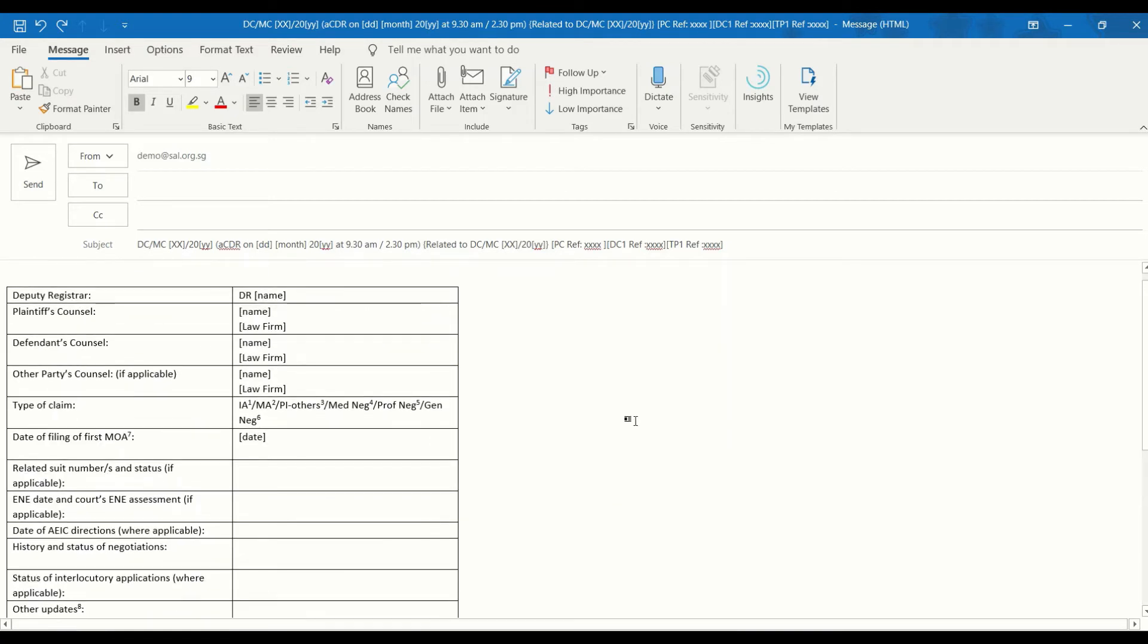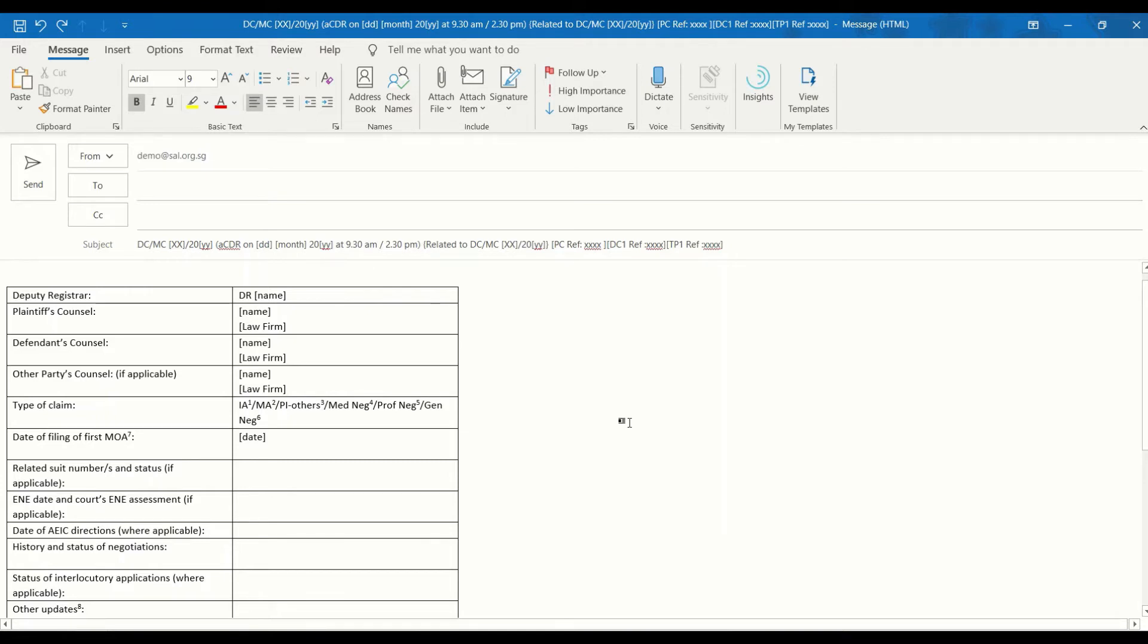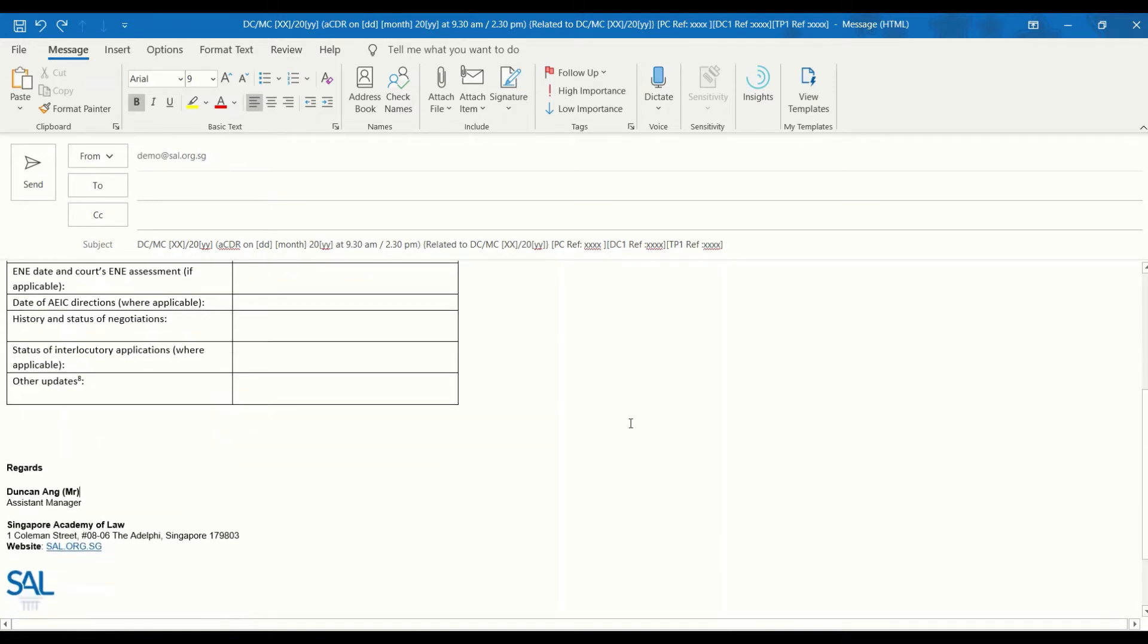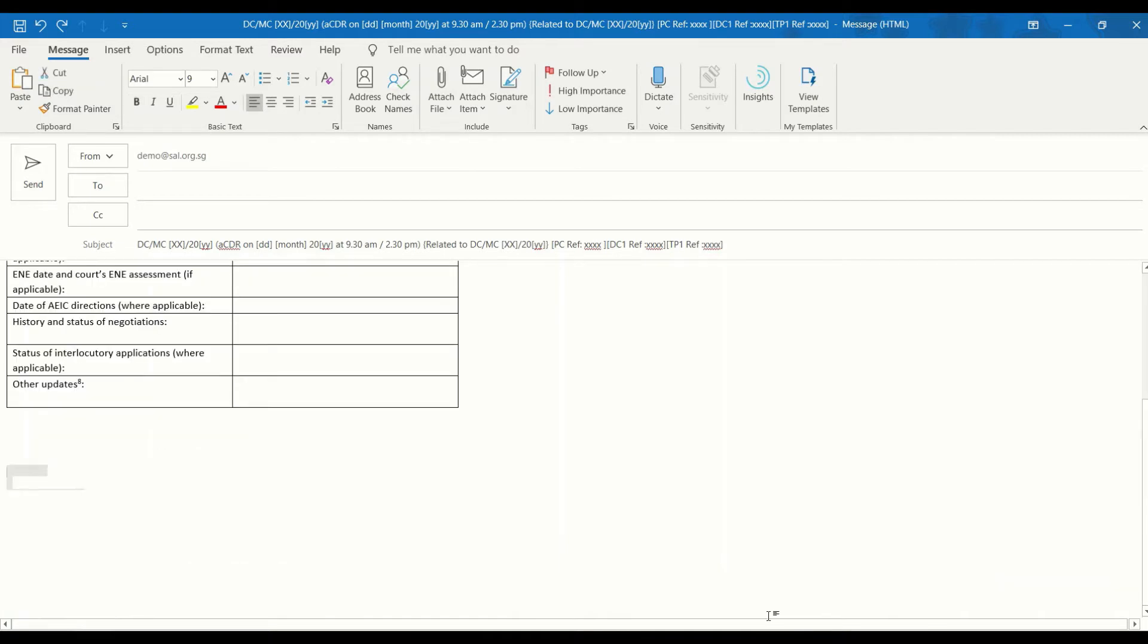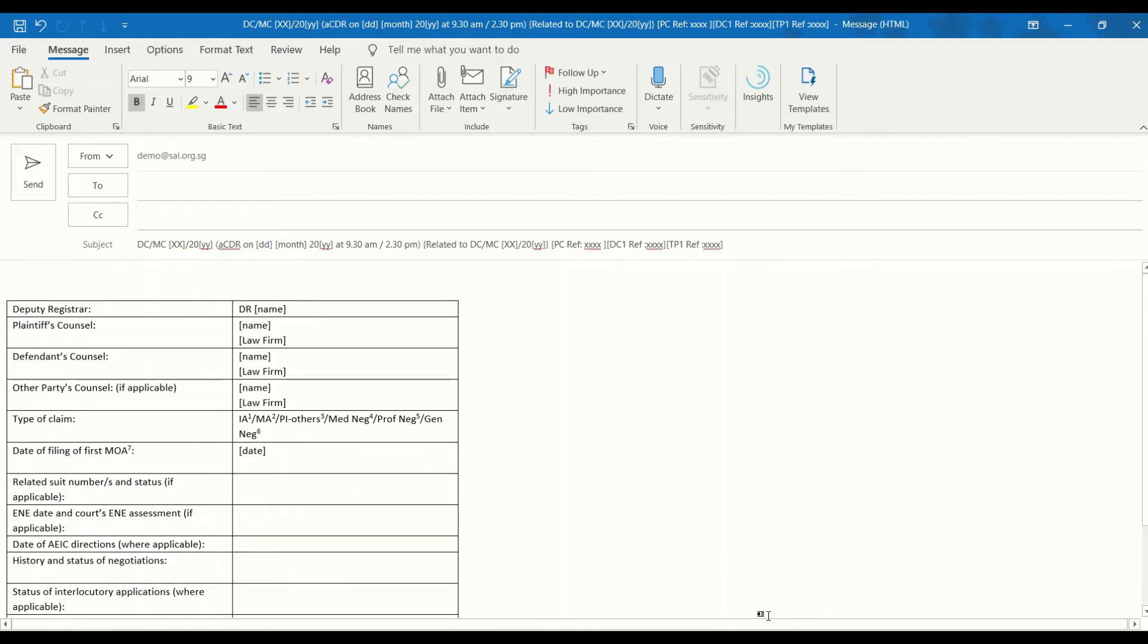Before you proceed, do remove your email signature. The email signature, if it has been pre-created, will appear automatically if you open the email template.